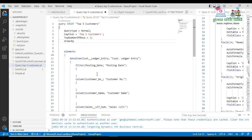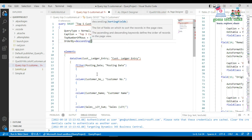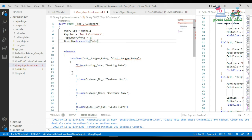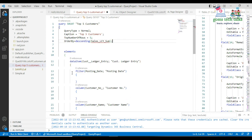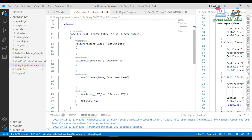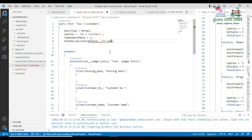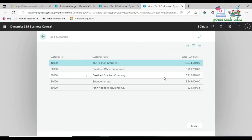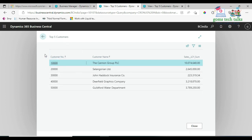To sort the results, I add the ORDER BY property. I want descending order, and inside I specify the field name — the user-defined column name — which is 'Sales_LCY_Sum'. I copy that name and paste it into the ORDER BY descending clause.